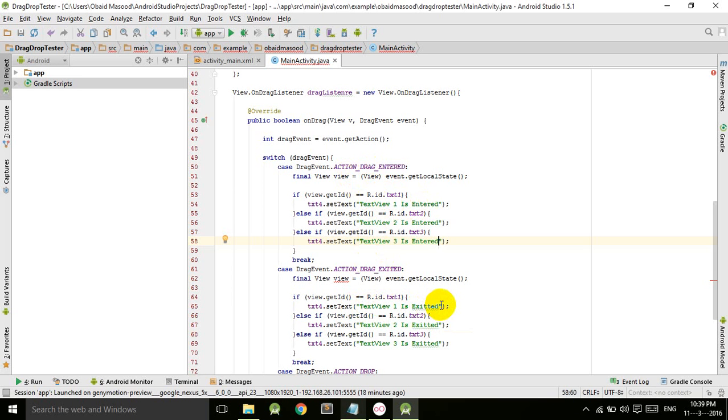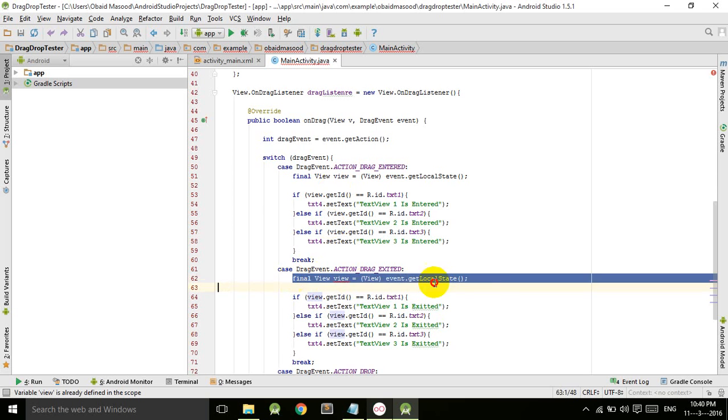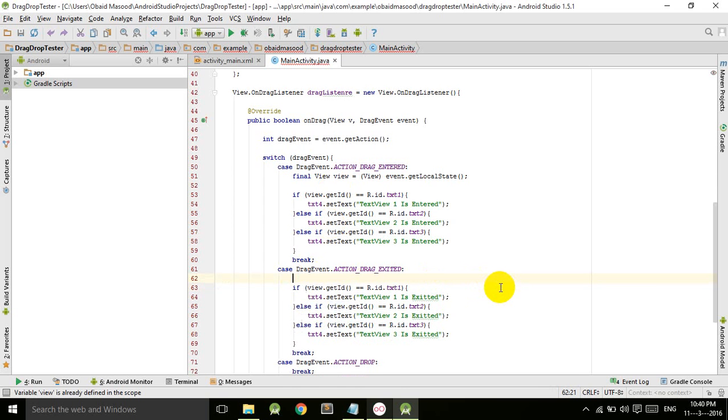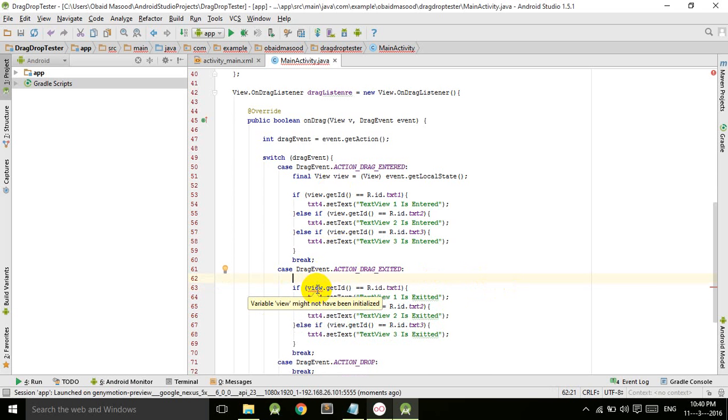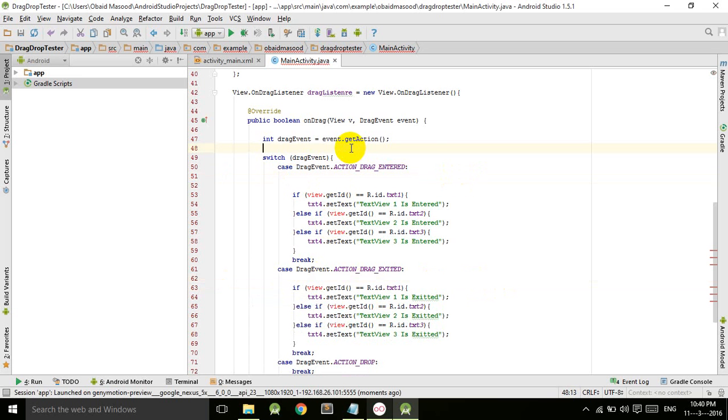Here we are getting an error because the view is already defined. We don't need this here, but if we remove this we get that variable view has not been initialized. So we take this final view from here, control X, and paste it above the switch starting, so it will be accessible within the entire switch scope. Now it's perfect, it will work.